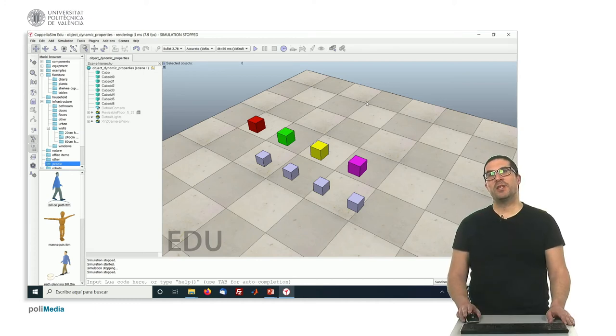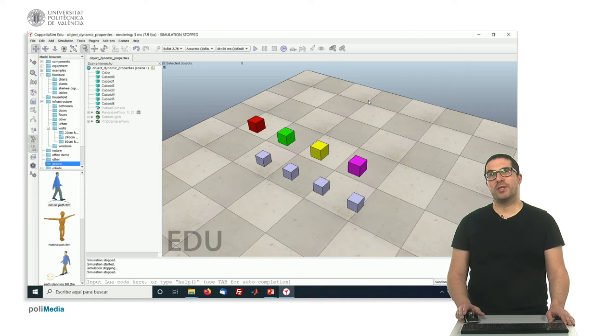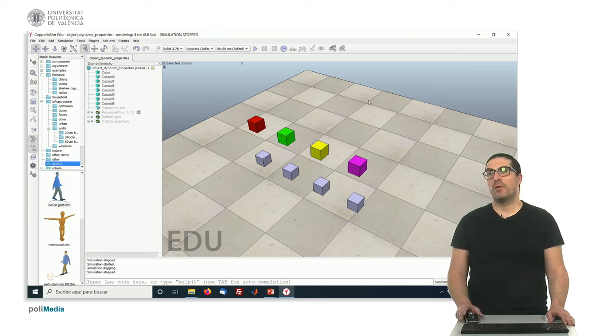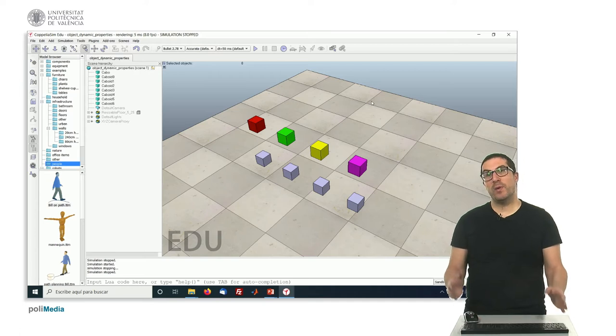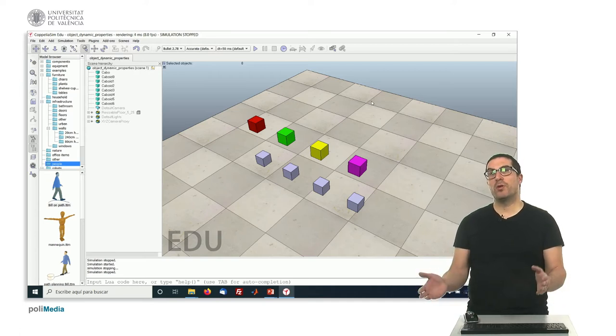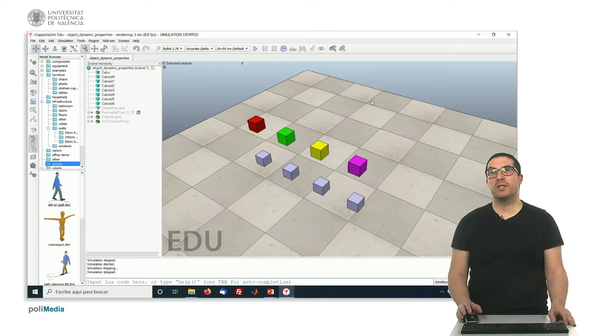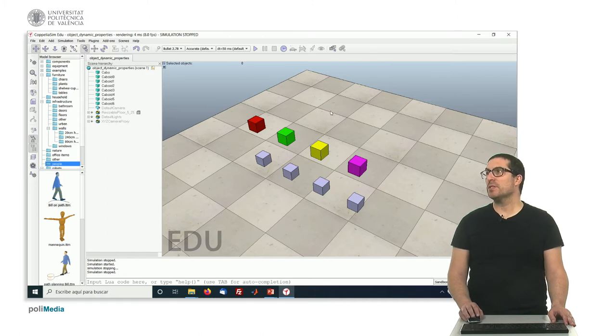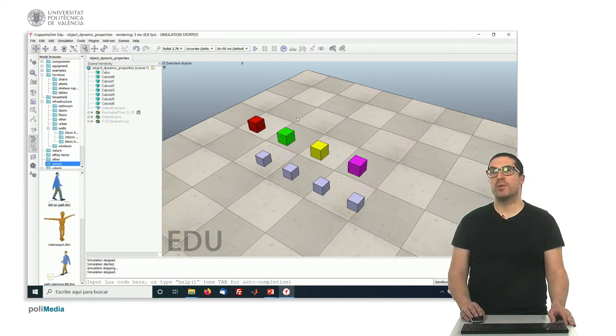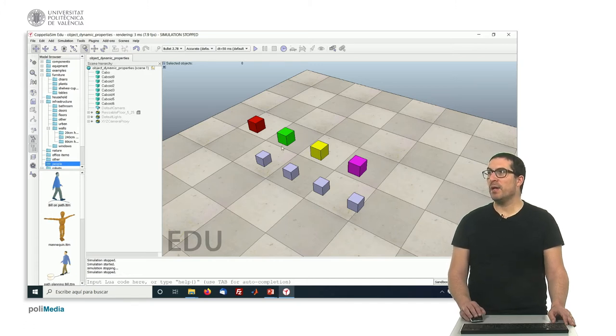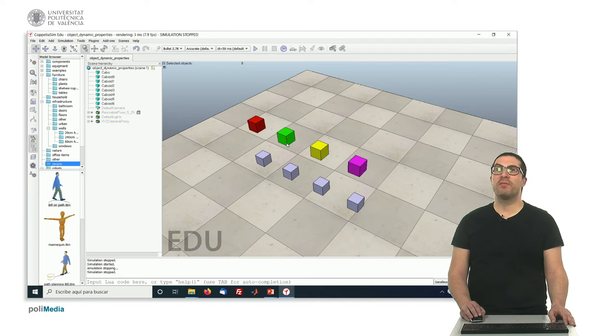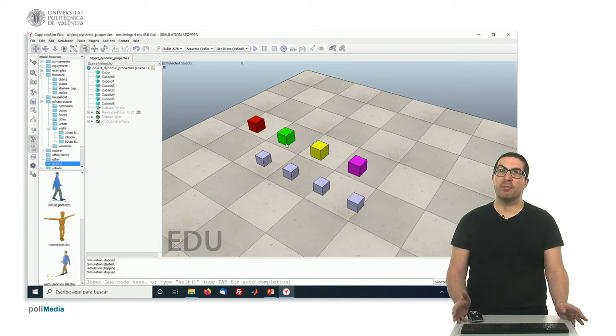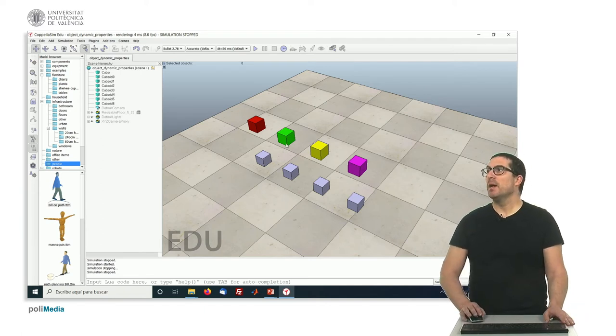Hello, this video is a continuation of a video describing the object properties and simulation in CoppeliaSim. In this video we'll show you how to locate these properties and how to modify them. First, let's study what we have here. We have a scene with eight objects with different dynamic properties.